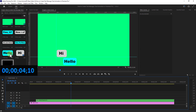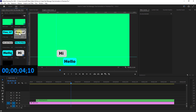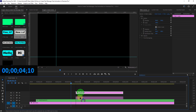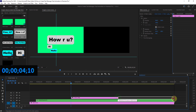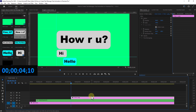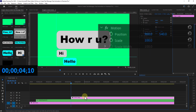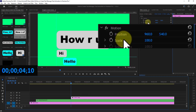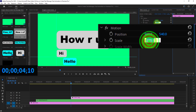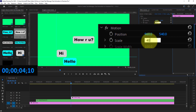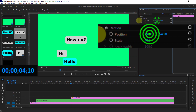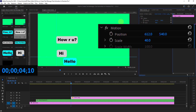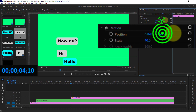Drag the third text image from the project panel and drop it onto the timeline. Again, go to scale from motion and set the scale size to 40. Move the text image down from the position exactly as shown in the video.